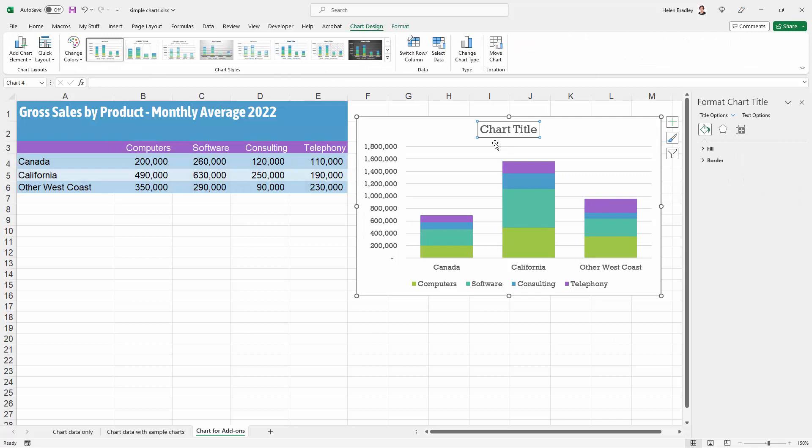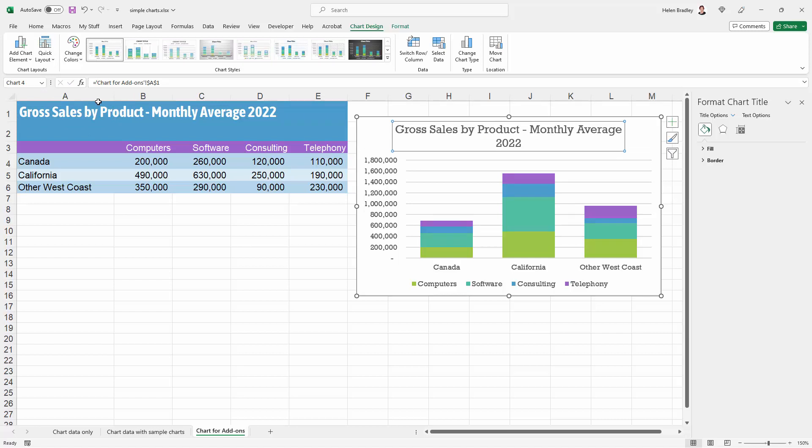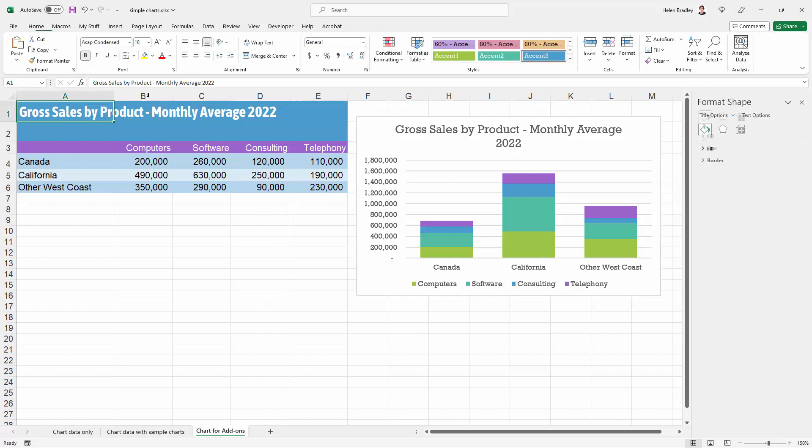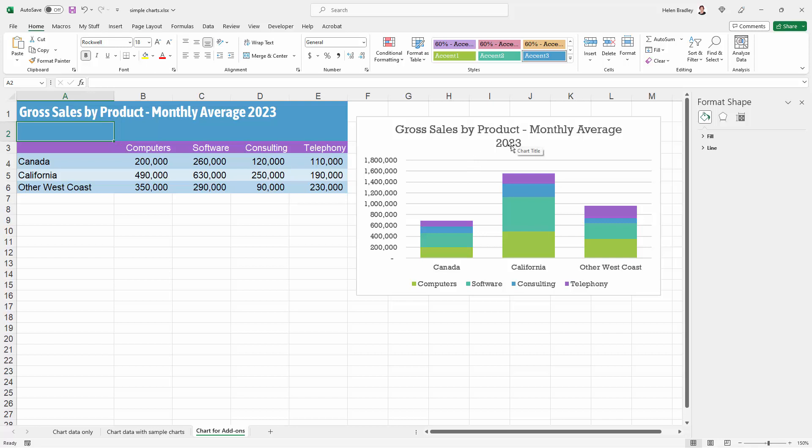For my chart title here I'd like to make it the exact same title as I have for my data. So I'm going to click on this object to select it. I'm going over here to the formula bar. I'm going to press the equal sign and I'm going to click in the cell here that contains this data and press enter. You can see now that the title of the chart is the exact same thing as is the title for the data. So if the title changes then the chart title is going to change as well.